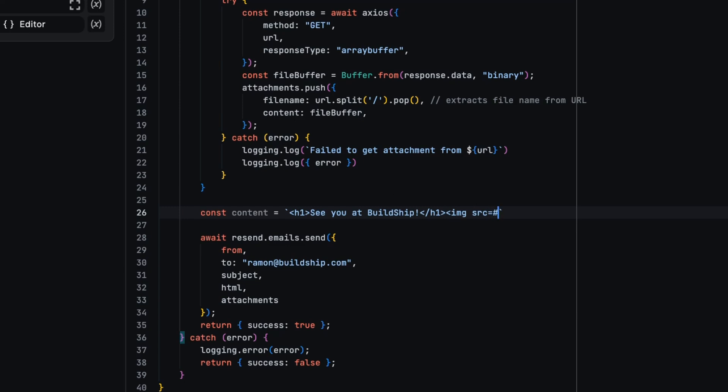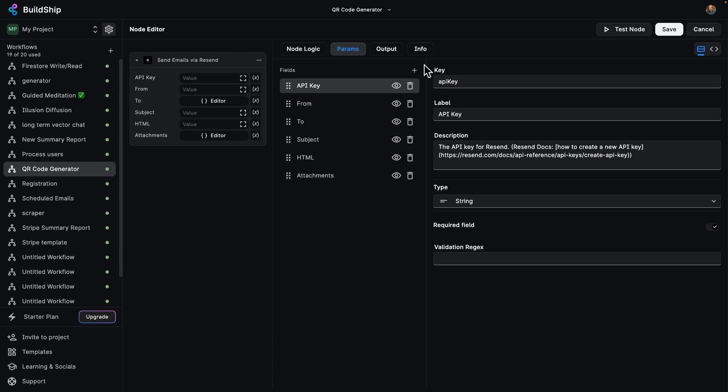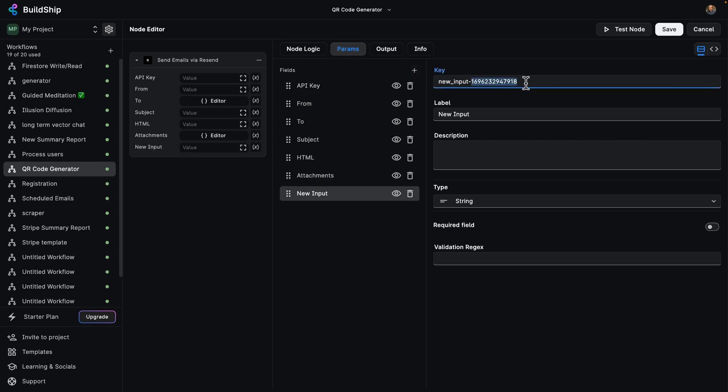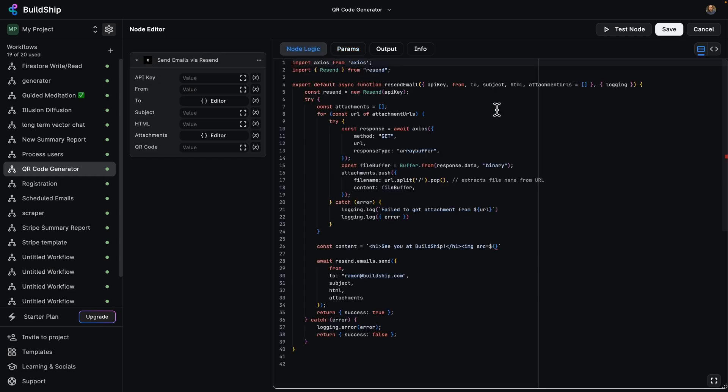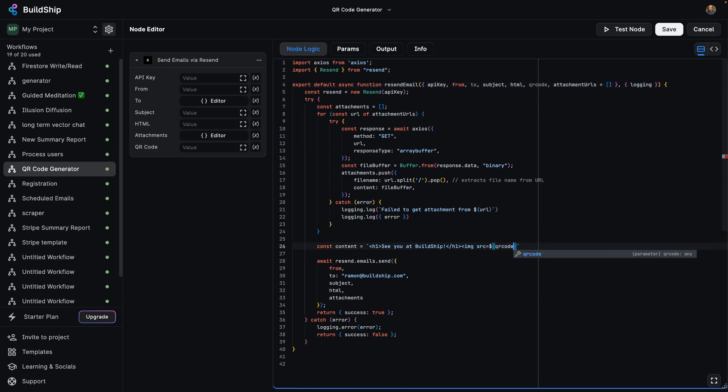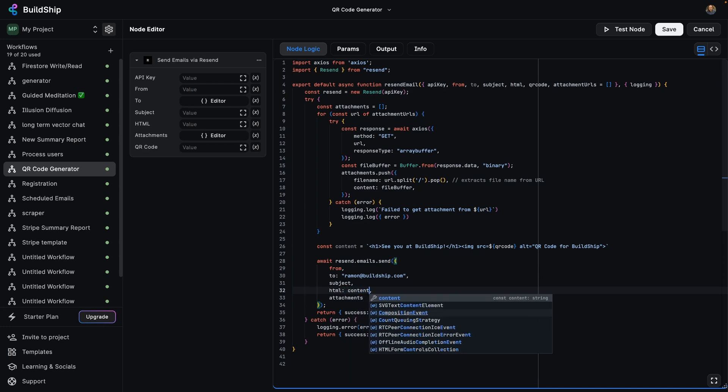And here we're going to use template literals to bring in our param. So we're going to integrate a new parameter, which is QR code. And this is going to be a required field. So go back to our node logic and we're going to integrate this here. So QR code. And, of course, we've got to have alt text. So we're going to make this QR code for BuildShip. And there we go.